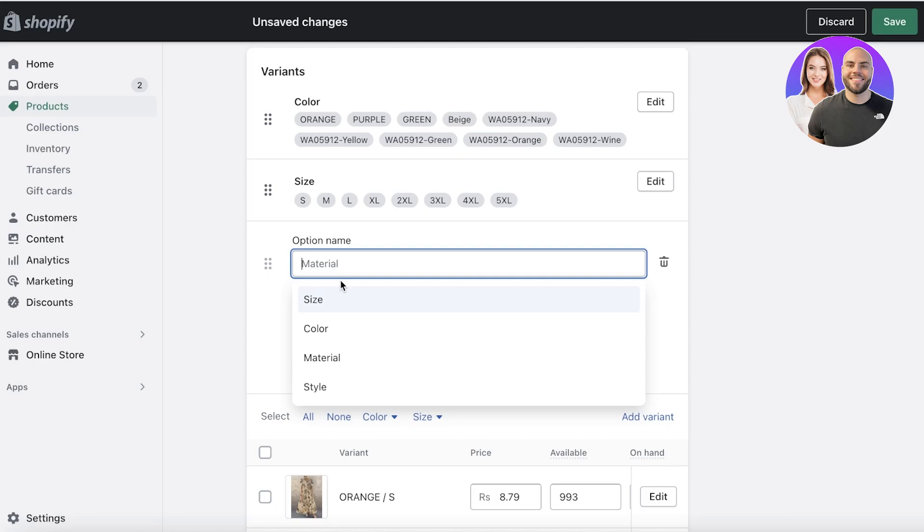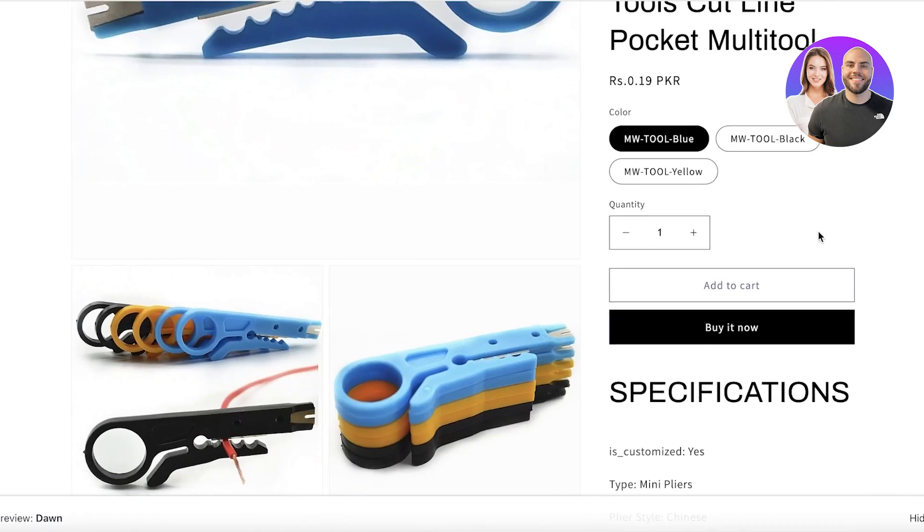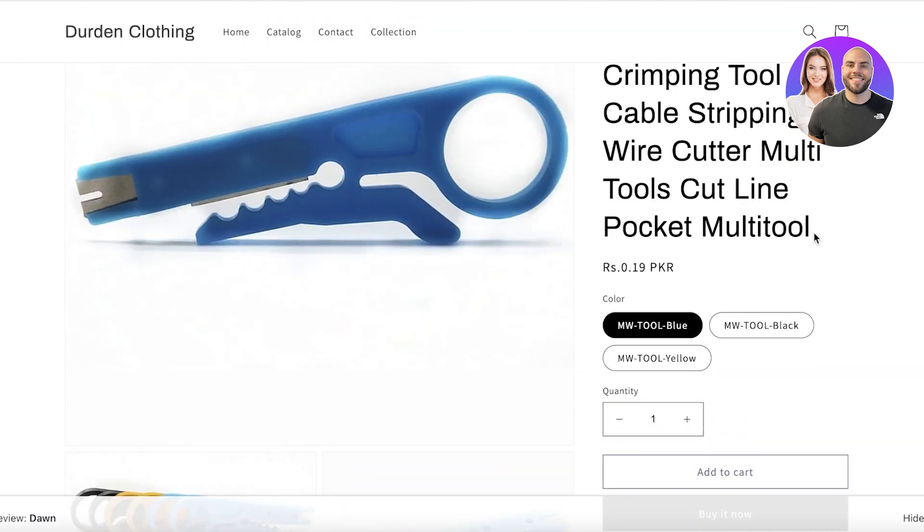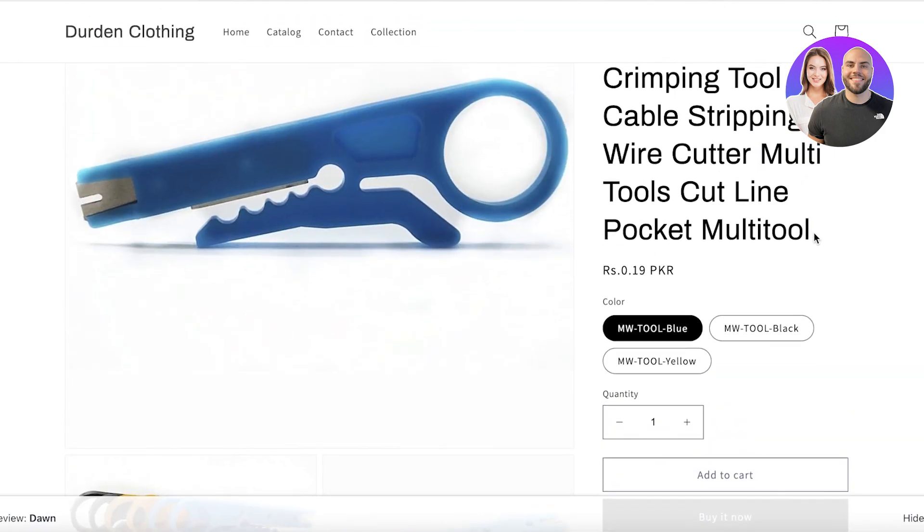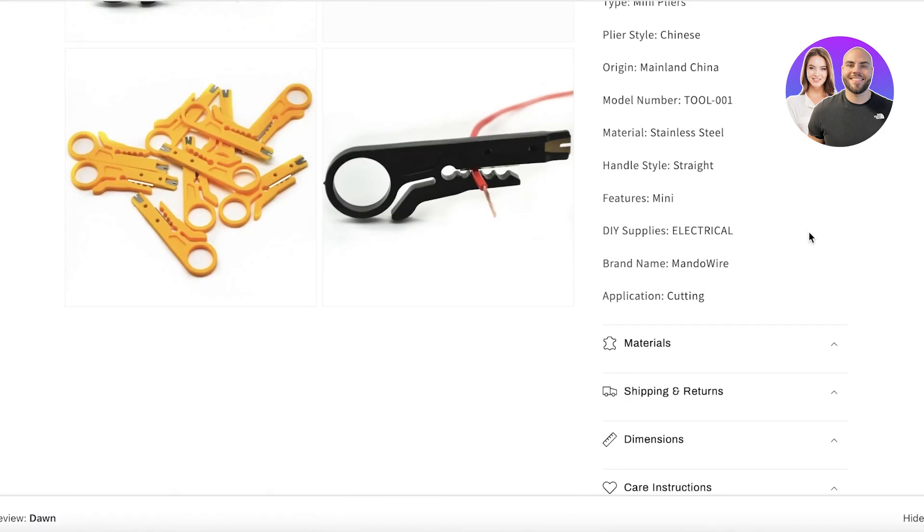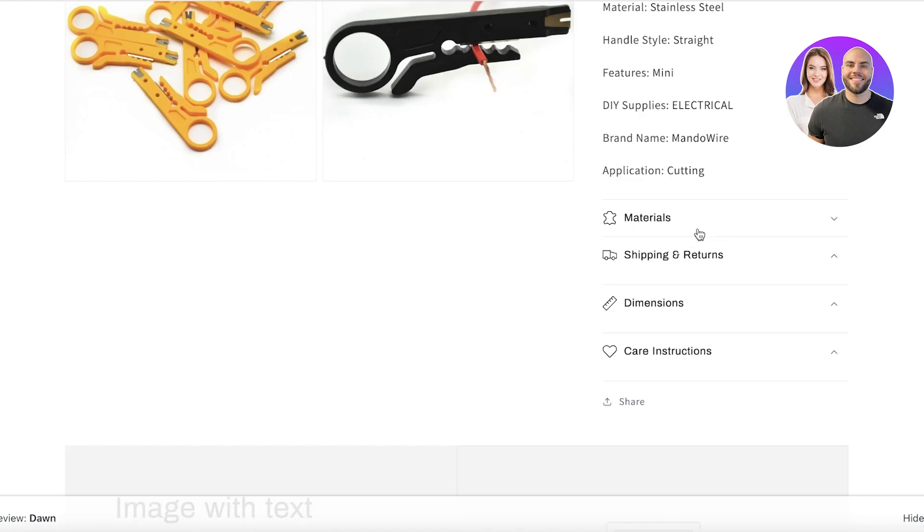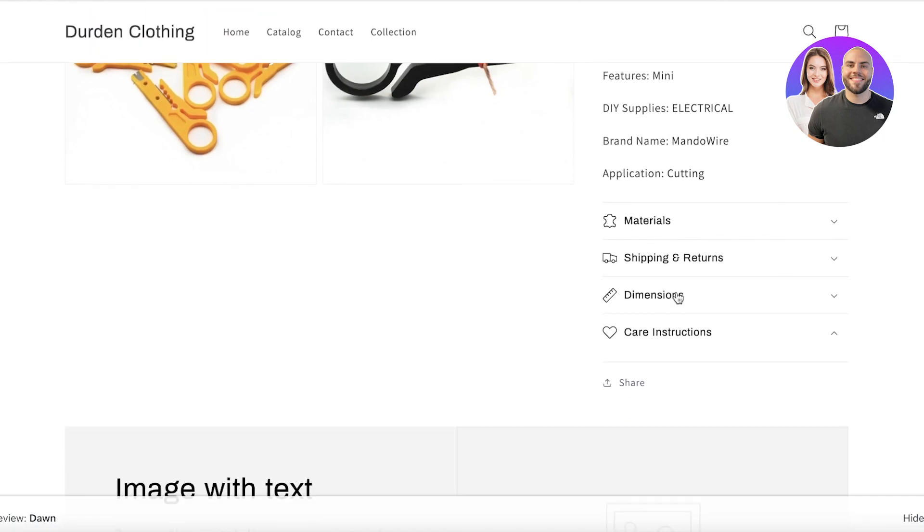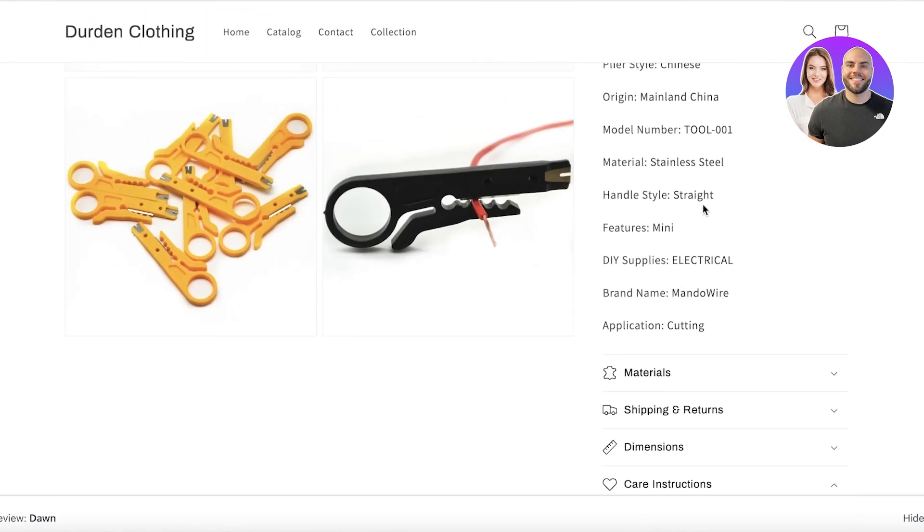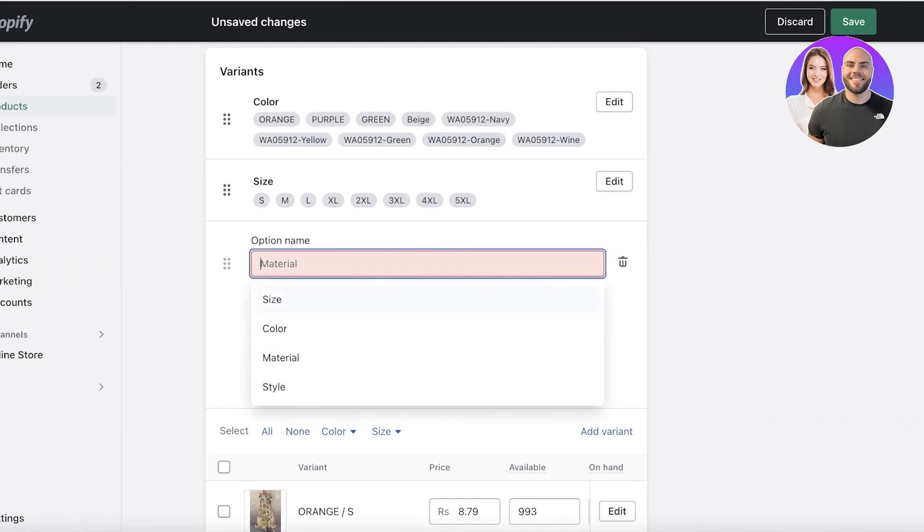And that is where metafields come into play. Metafields enable you to add more detailed information about the product, about the page, about the collection, whatever it might be, in the form of a simple little pop-up box or a simple drop-down box.